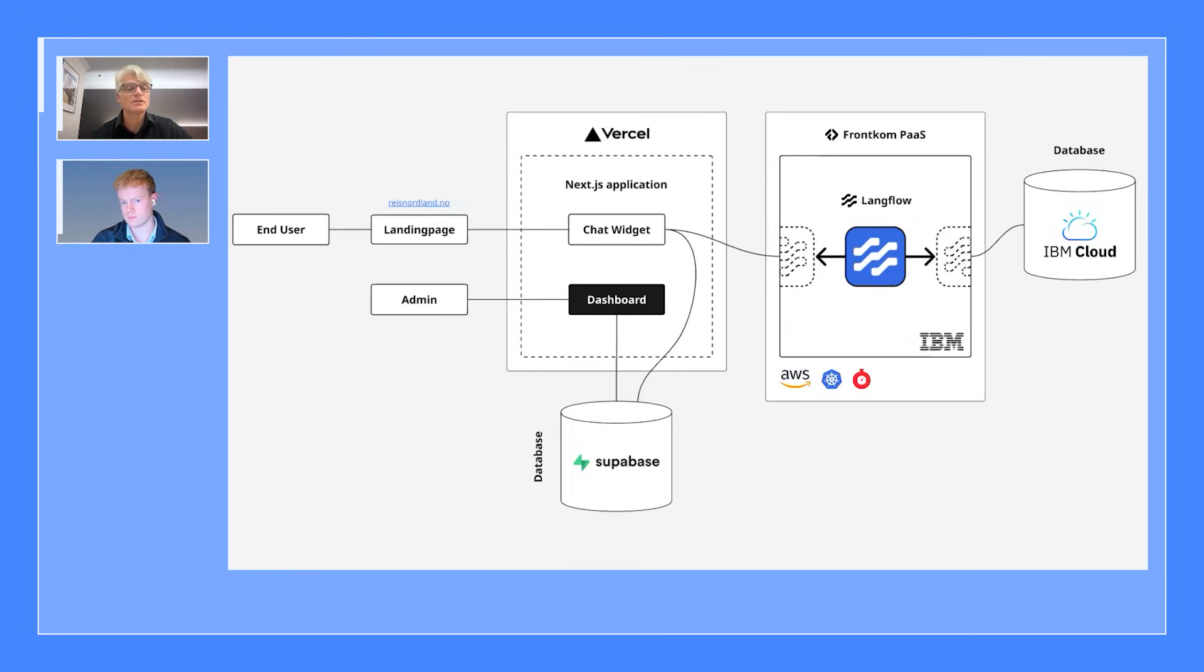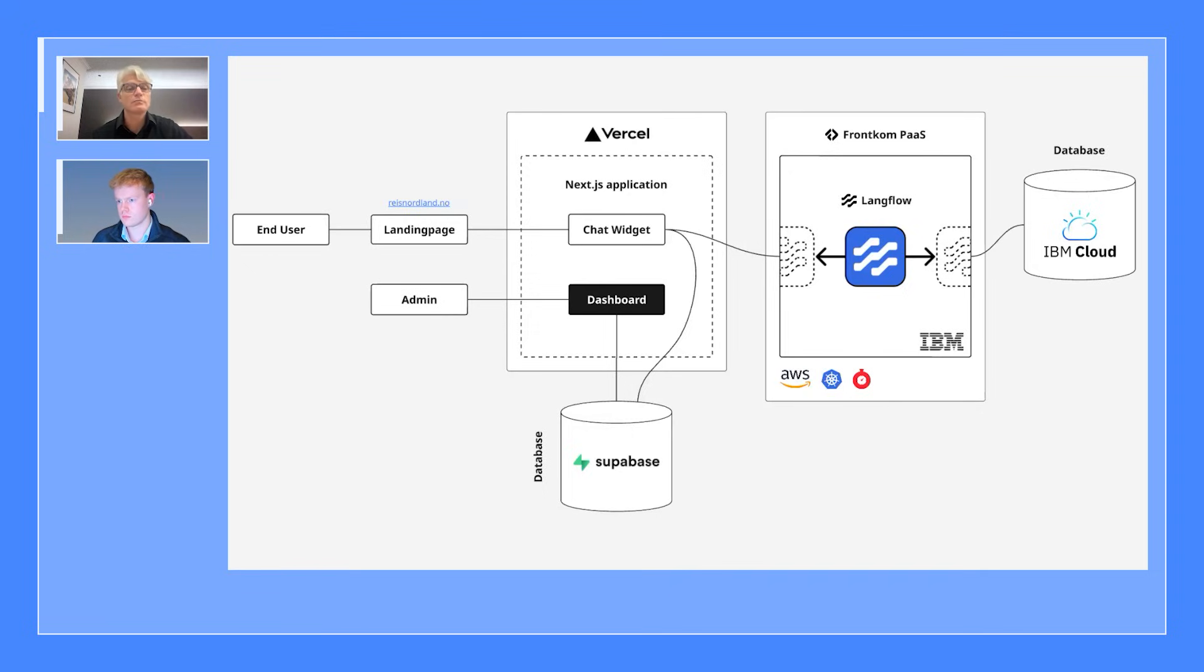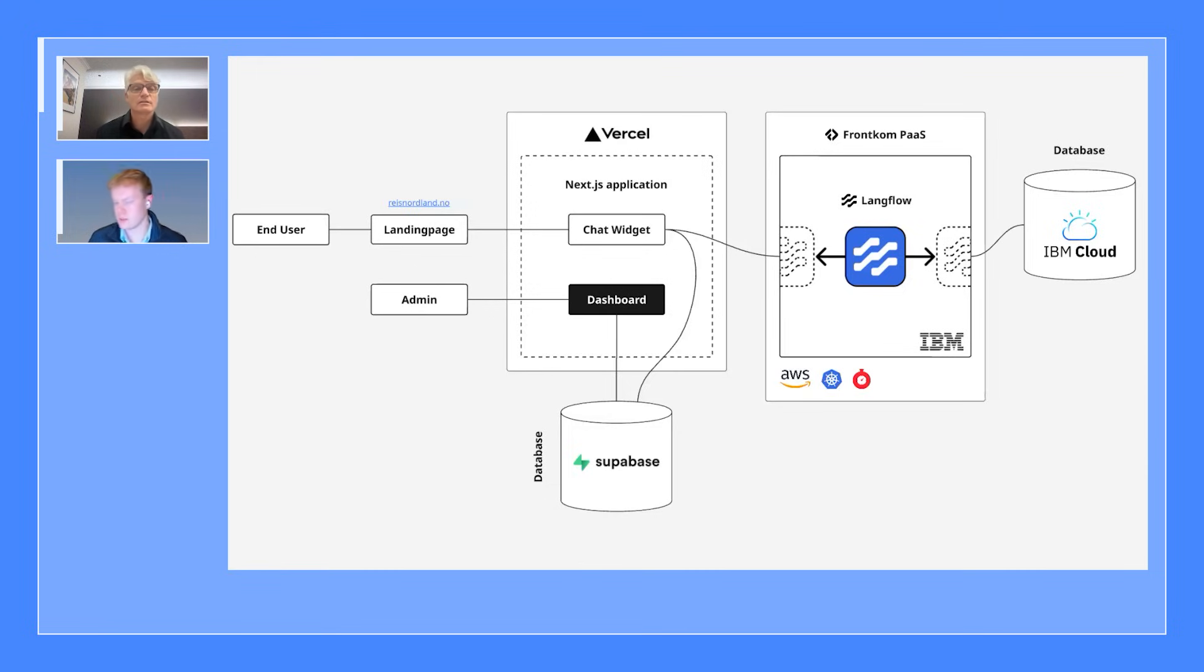Okay. So you can see the different stakeholders here, right? There's end user way out to the left. On the landing page, they're also interacting with the chat widget. But then you've got the Reis Nordland folks who are administering things, looking at the dashboard. And then it looks like Langflow is powering the whole thing. Yeah. Langflow is powering these agents. And we can actually look a bit more into that now. Oh yeah, please. Good idea.